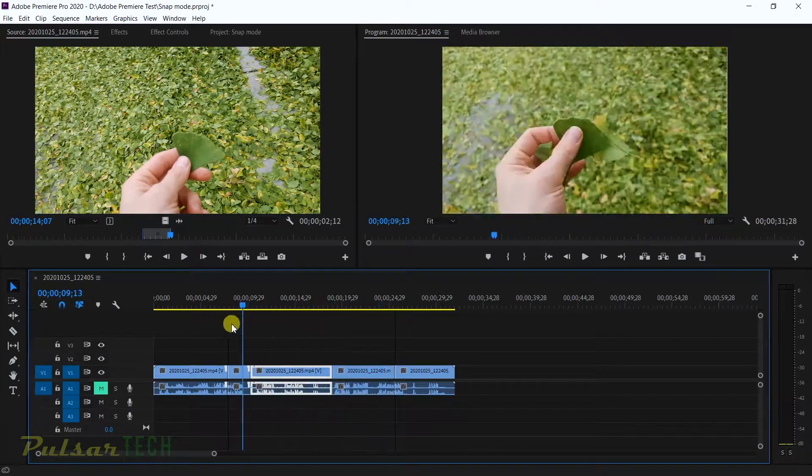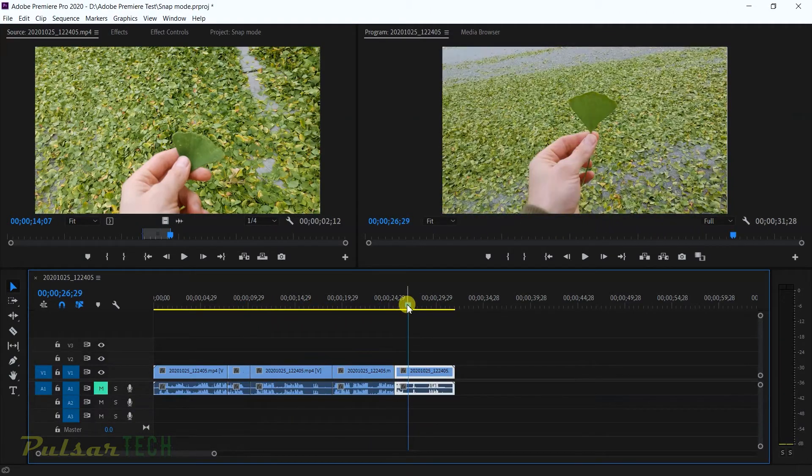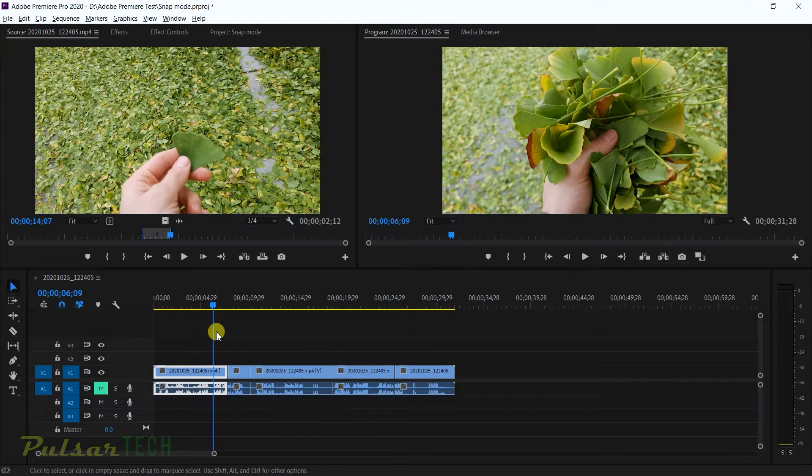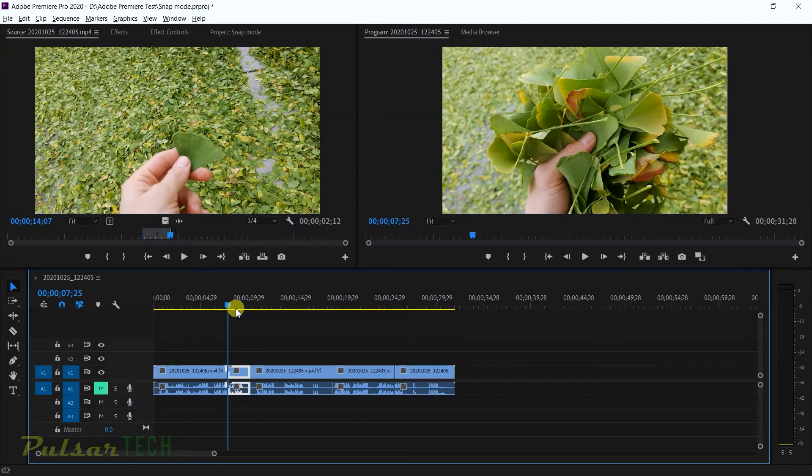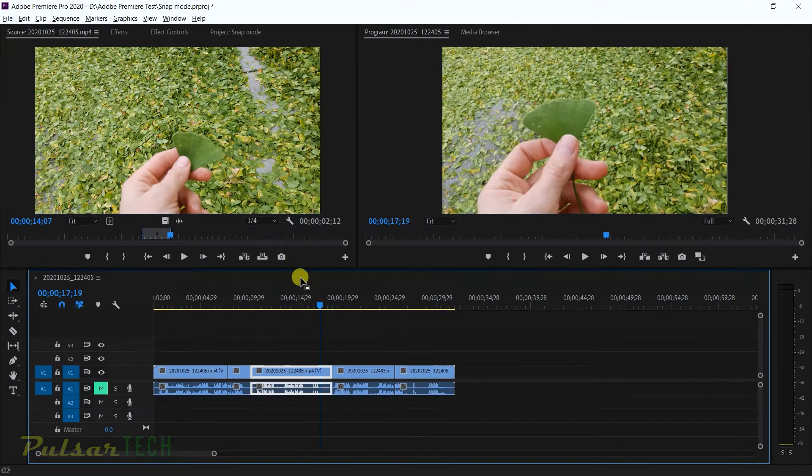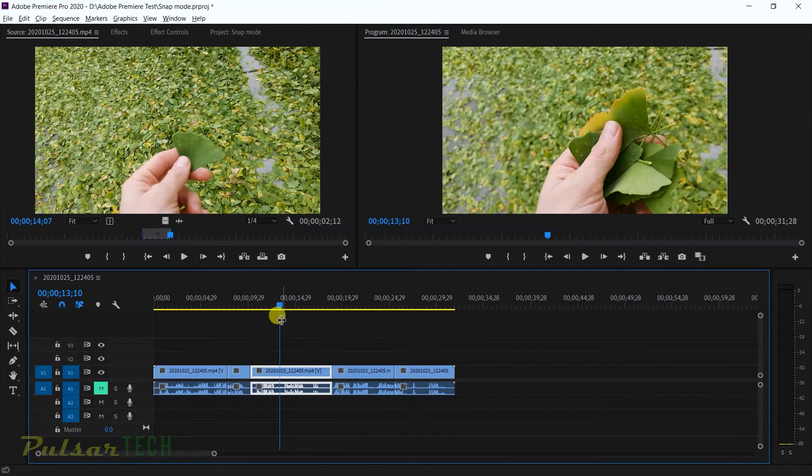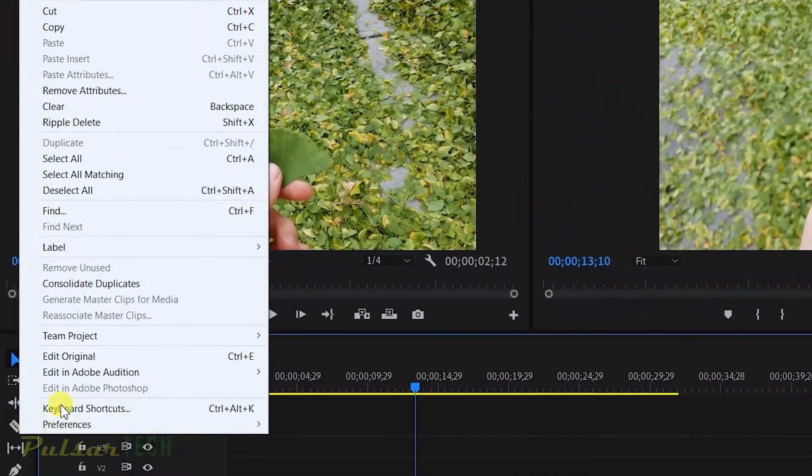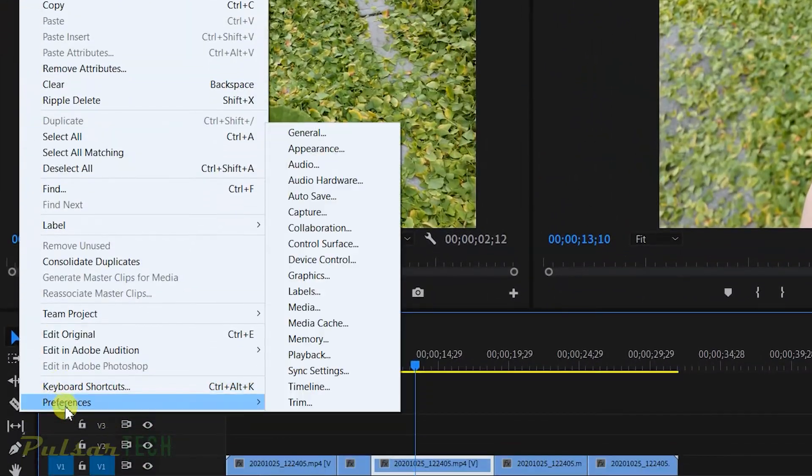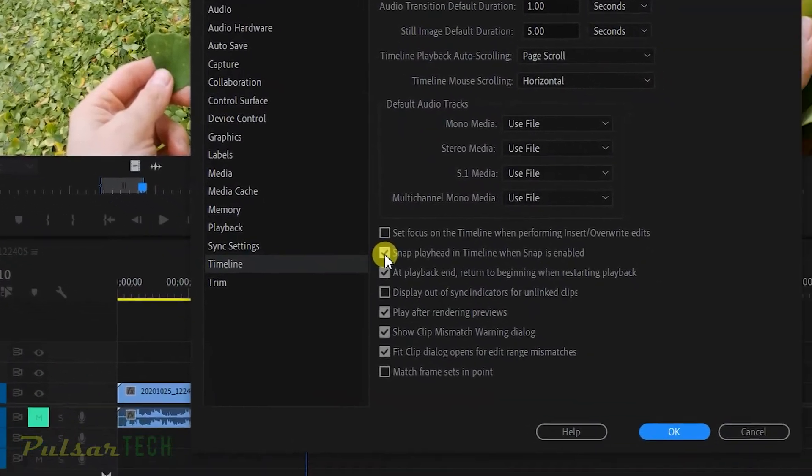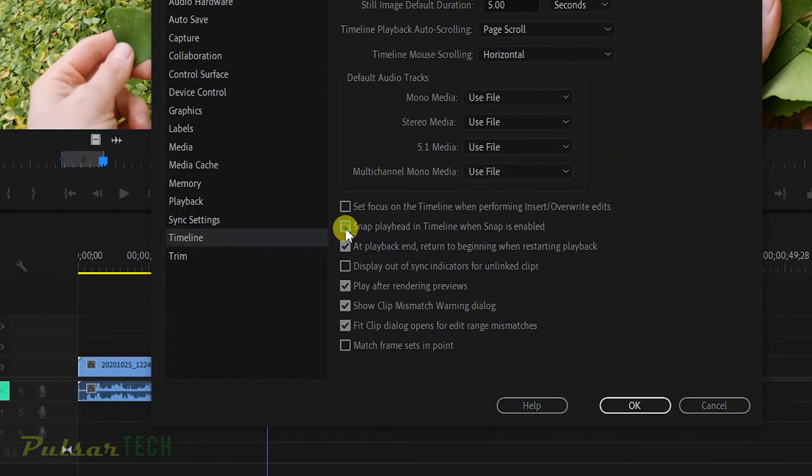I do prefer using Shift to find the place where the clips connect together and the overall experience is much better. If you want to disable that mode again, you just got to go to Preferences again, Timeline, and then just take this tick off and press OK.